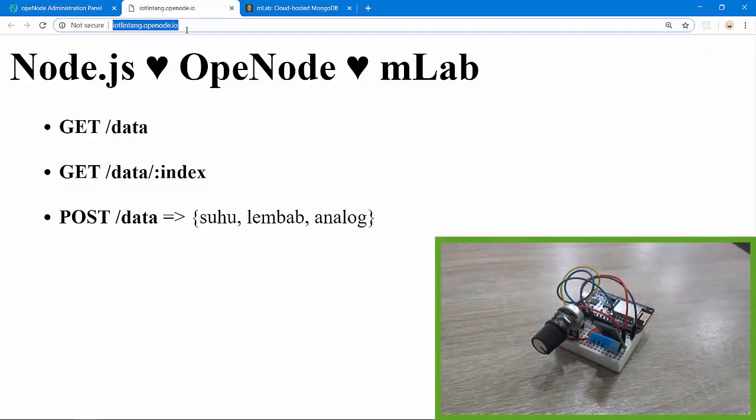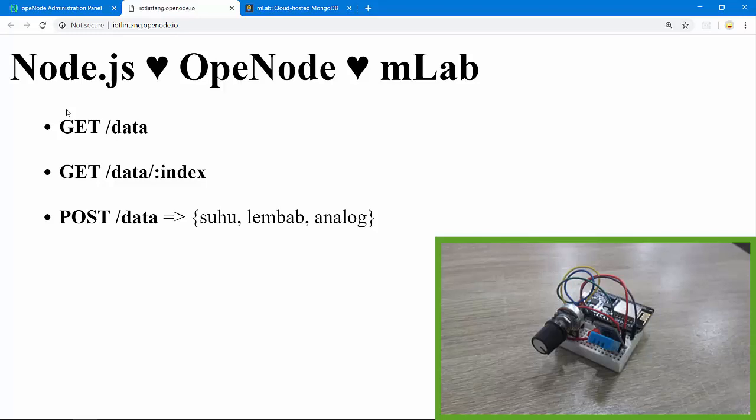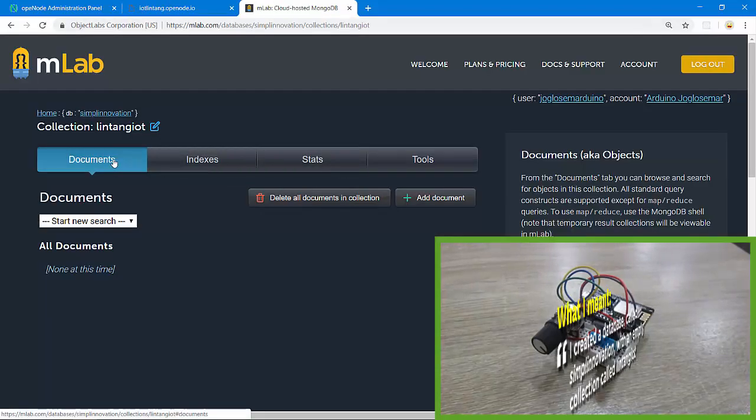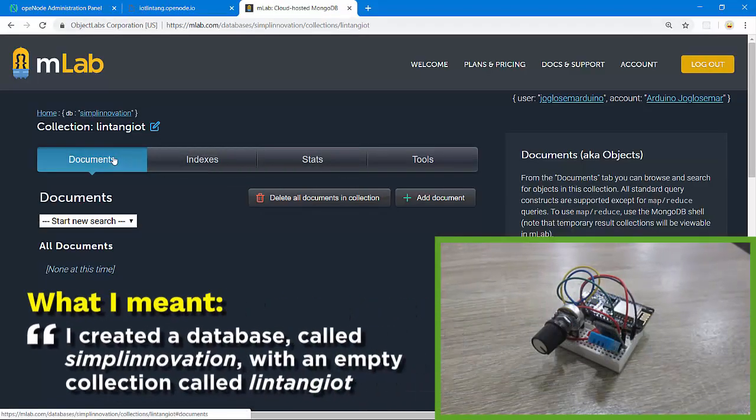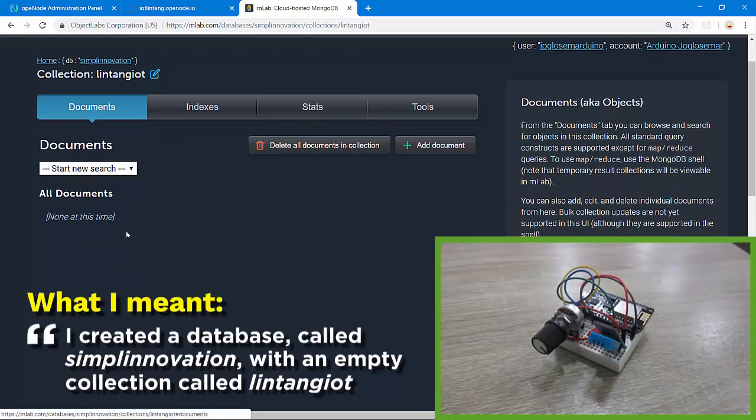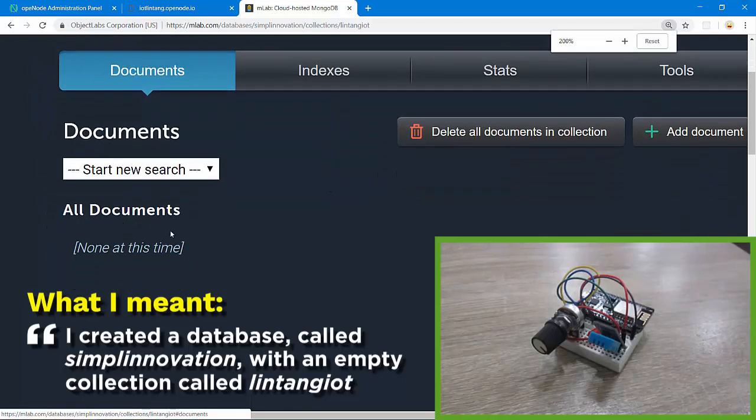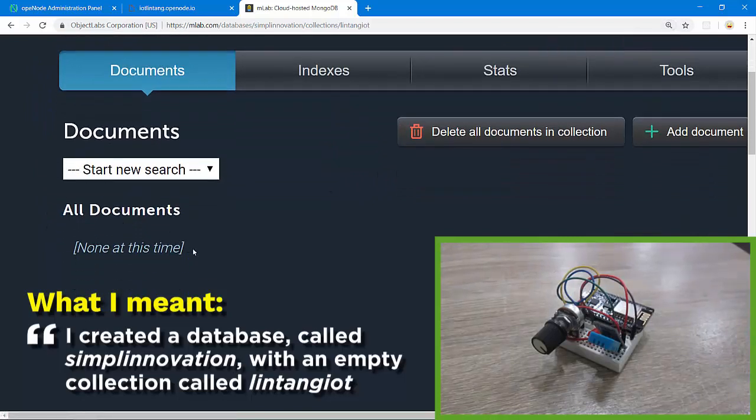On mLab I've created a simple database called Simply Innovation and also a document with no data here. No documents, none at this time.